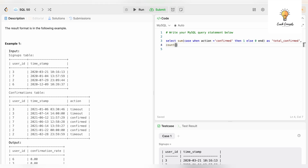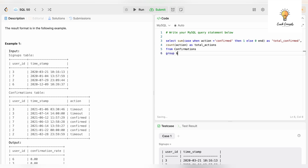Now I need the count of total records, so I'll write COUNT(action), which gives me the total records. This is all FROM the confirmations table, and we need to GROUP BY user_id.